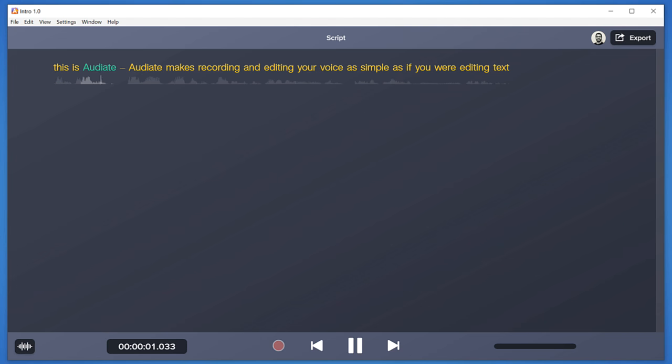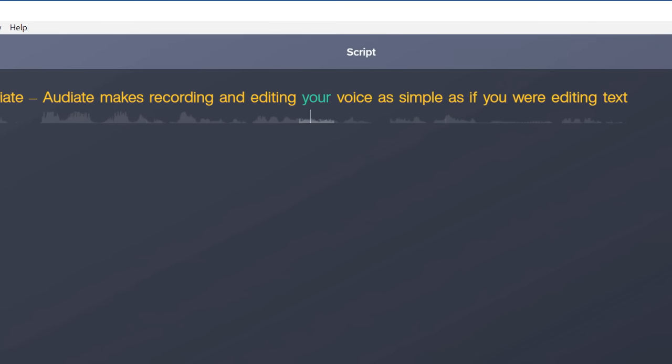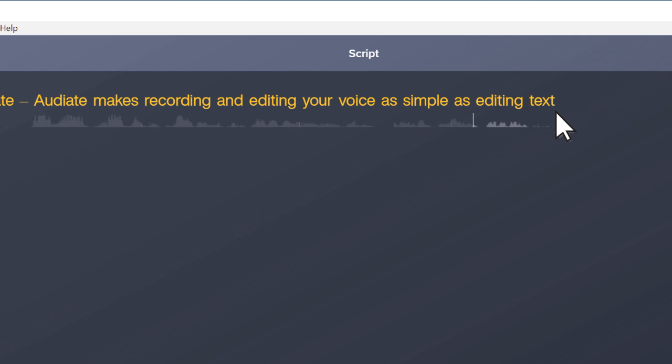This is Audiate. Audiate makes recording and editing your voice as simple as if you were editing text.